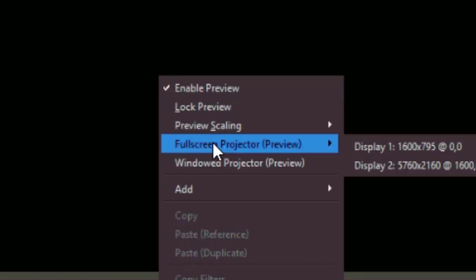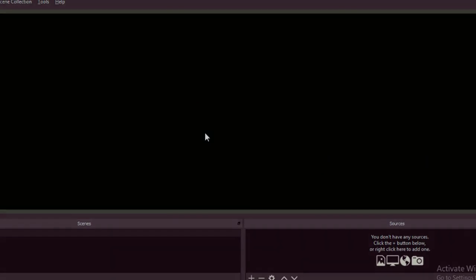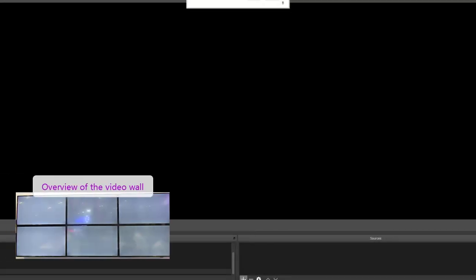Right click on the canvas area and set the full screen projector to show on the video wall screen. Now we are set and can start adding sources to our canvas.